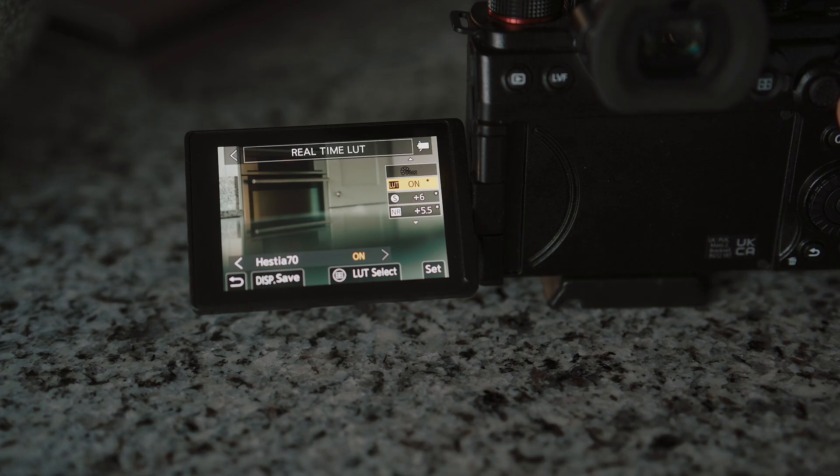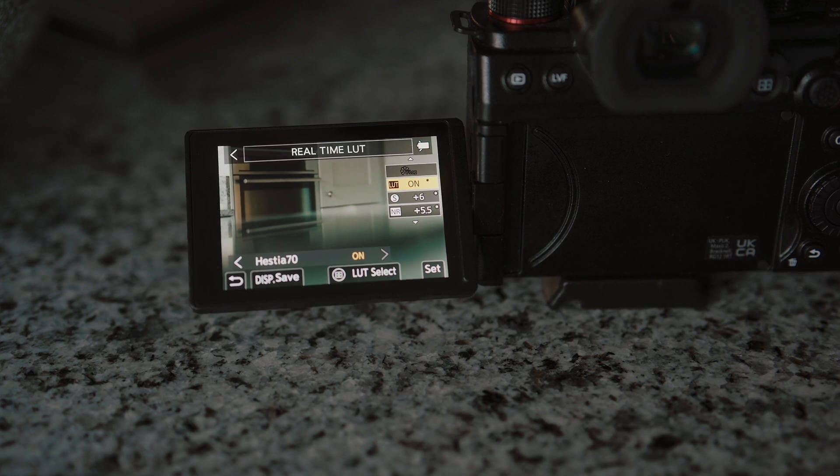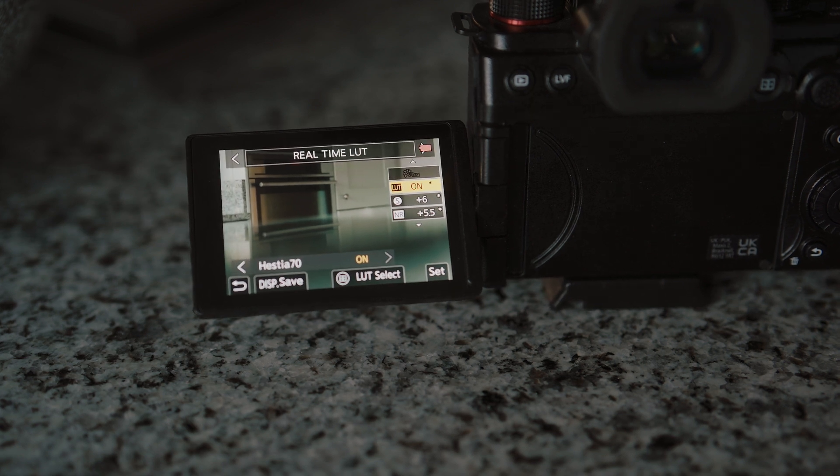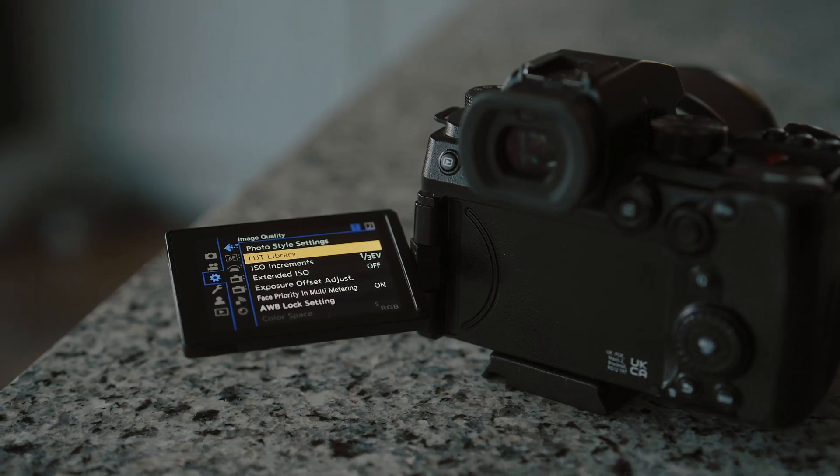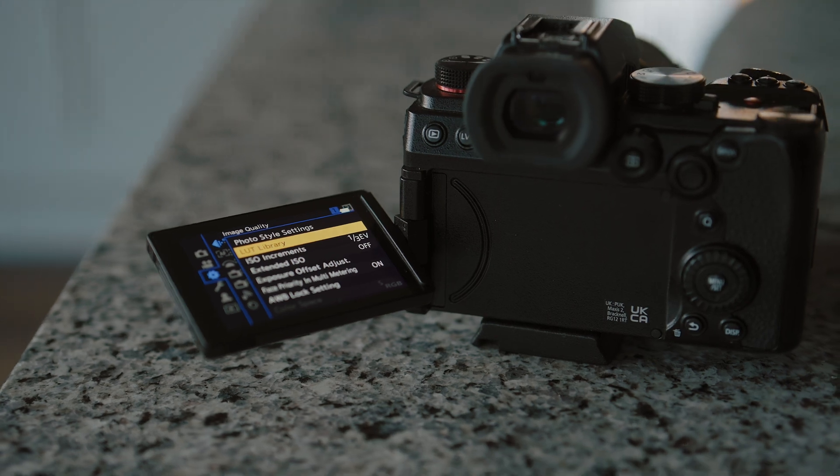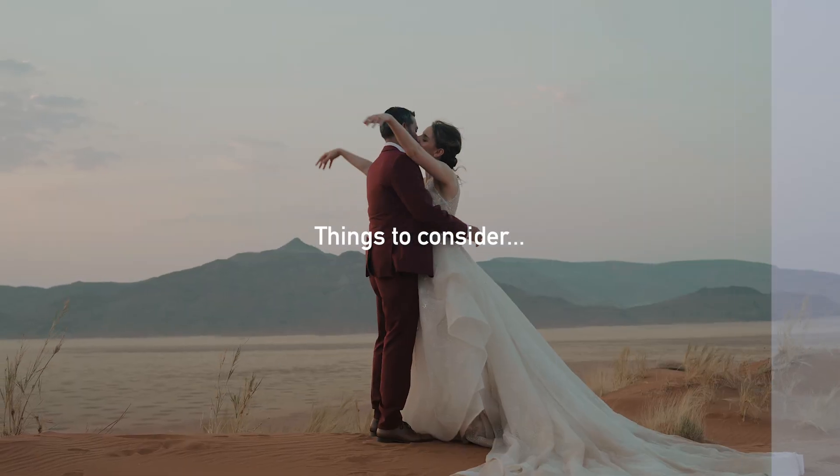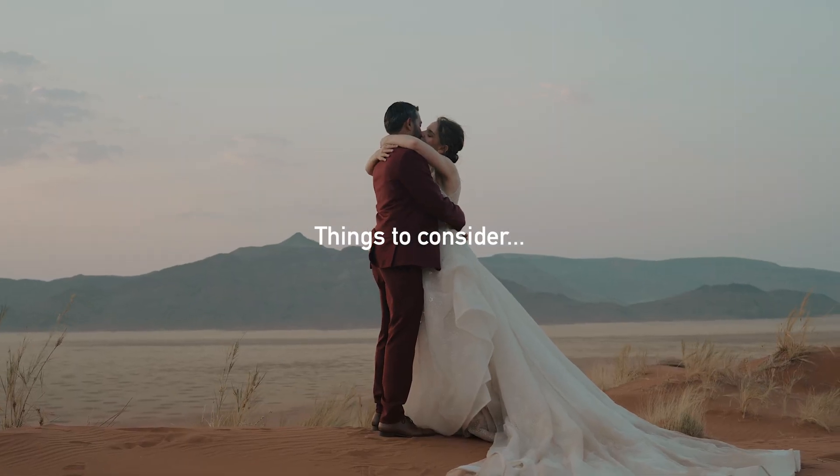From here, you can then shoot video with the look baked in, although I don't recommend doing that. I would probably just stick to shooting a lot, but it's good if you are creating content quickly for social media, for example.